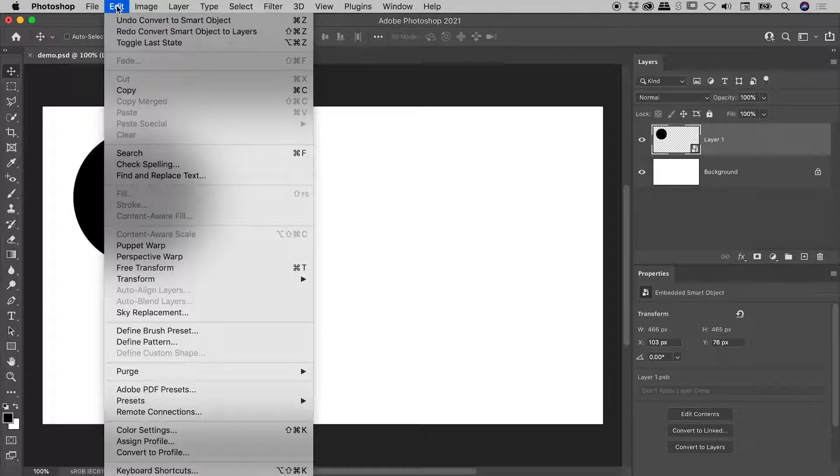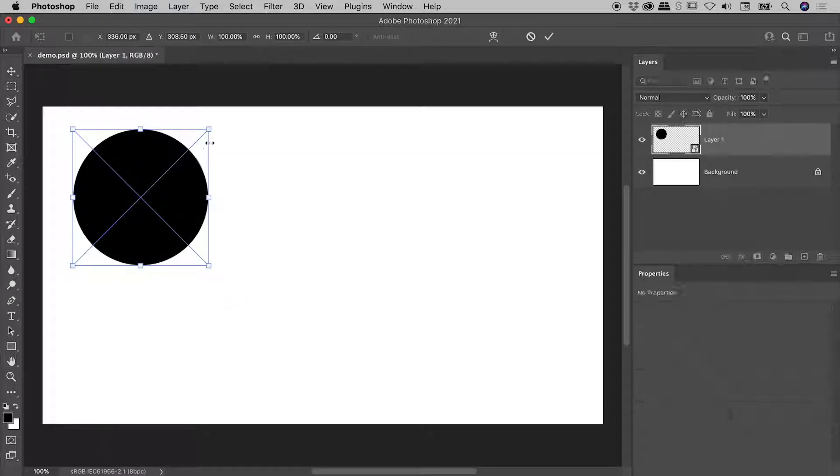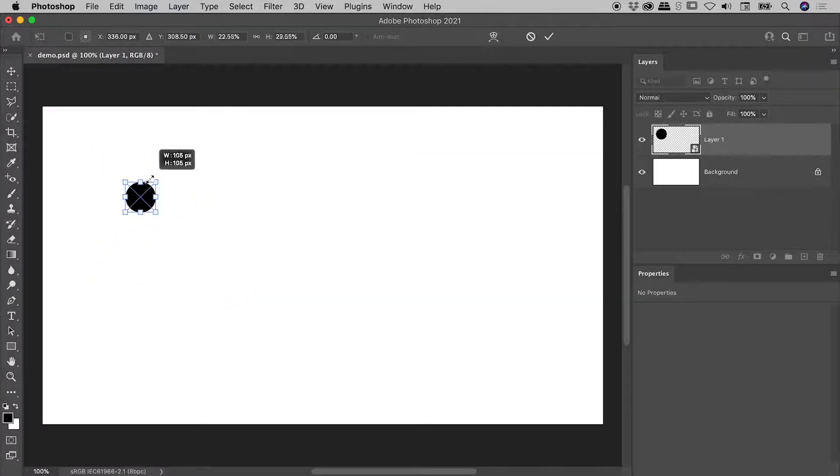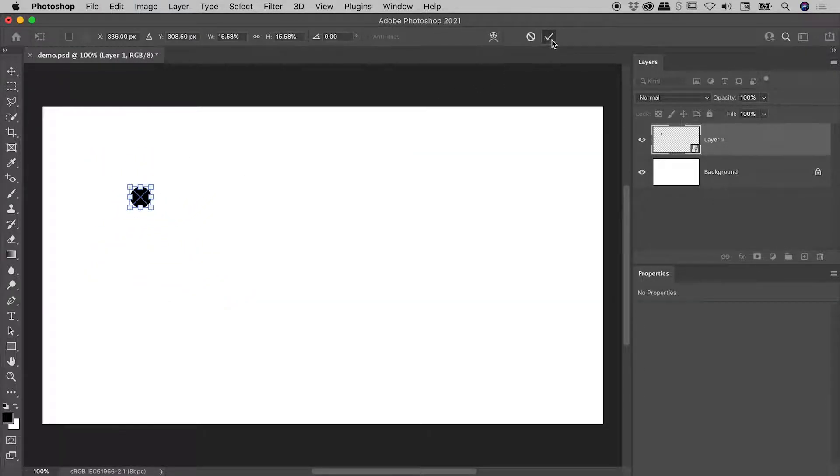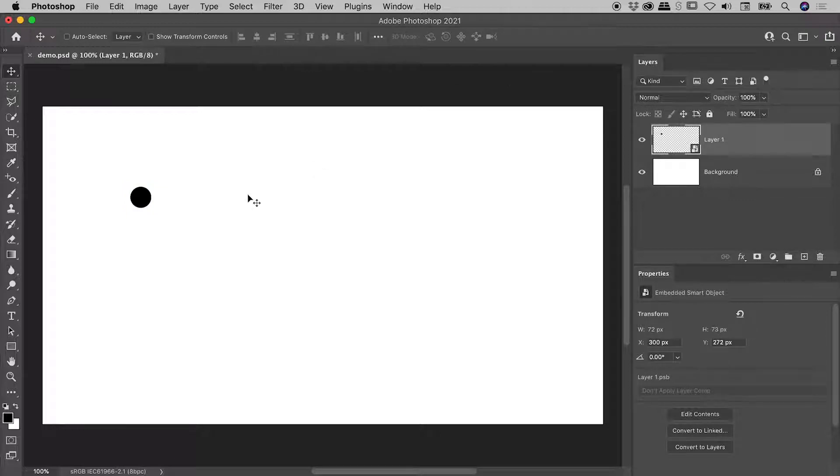Edit, Free Transform. Let's shrink this thing right down, and commit that transformation. So remember, we're manipulating a Smart Object here, so we're not actually harming the contents of that Smart Object.